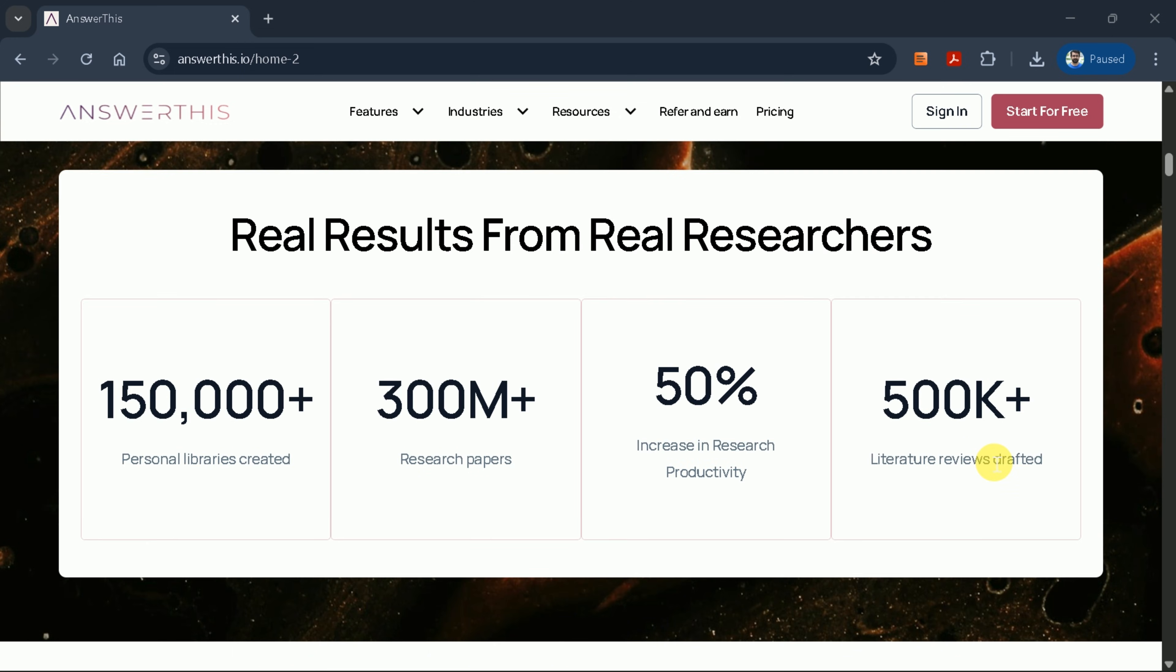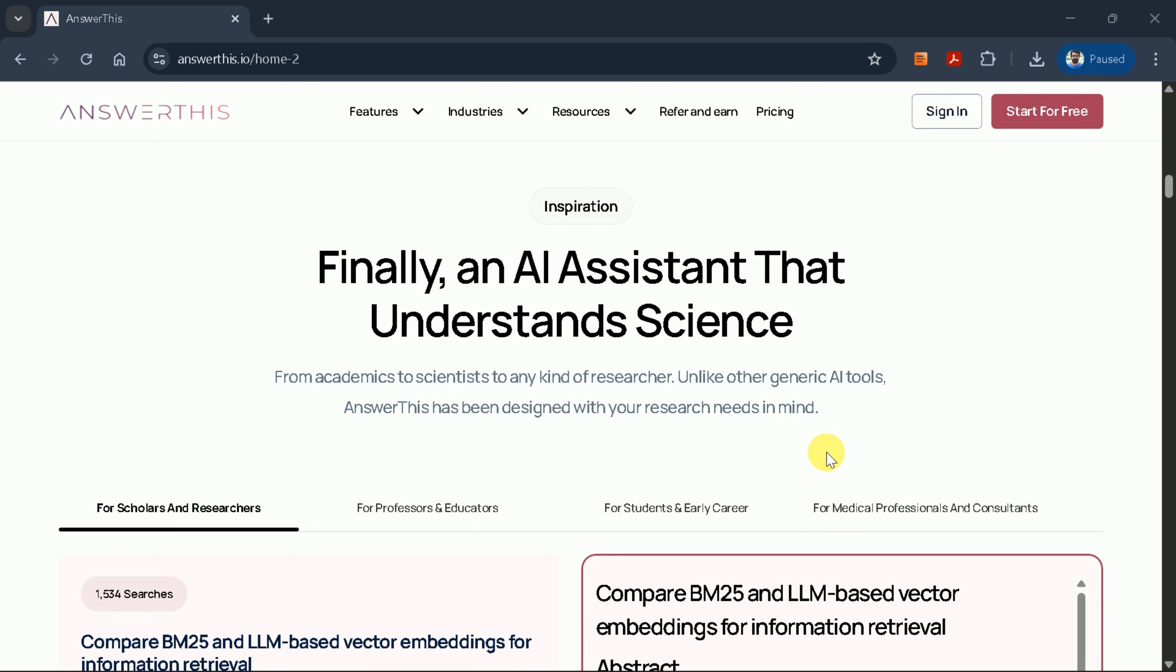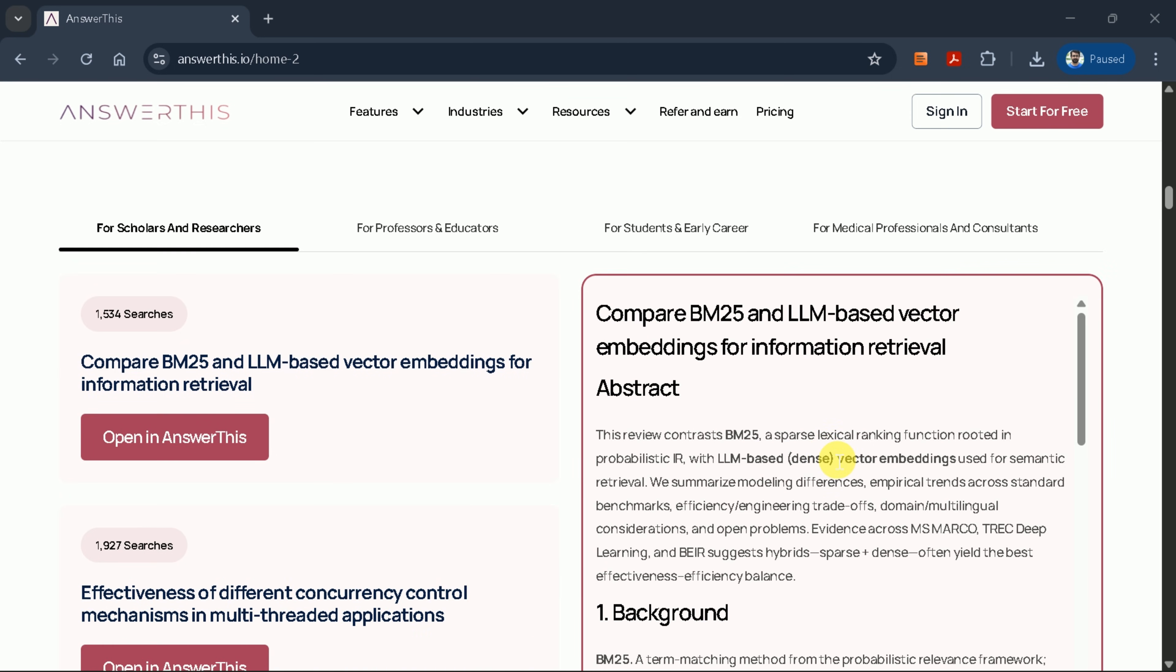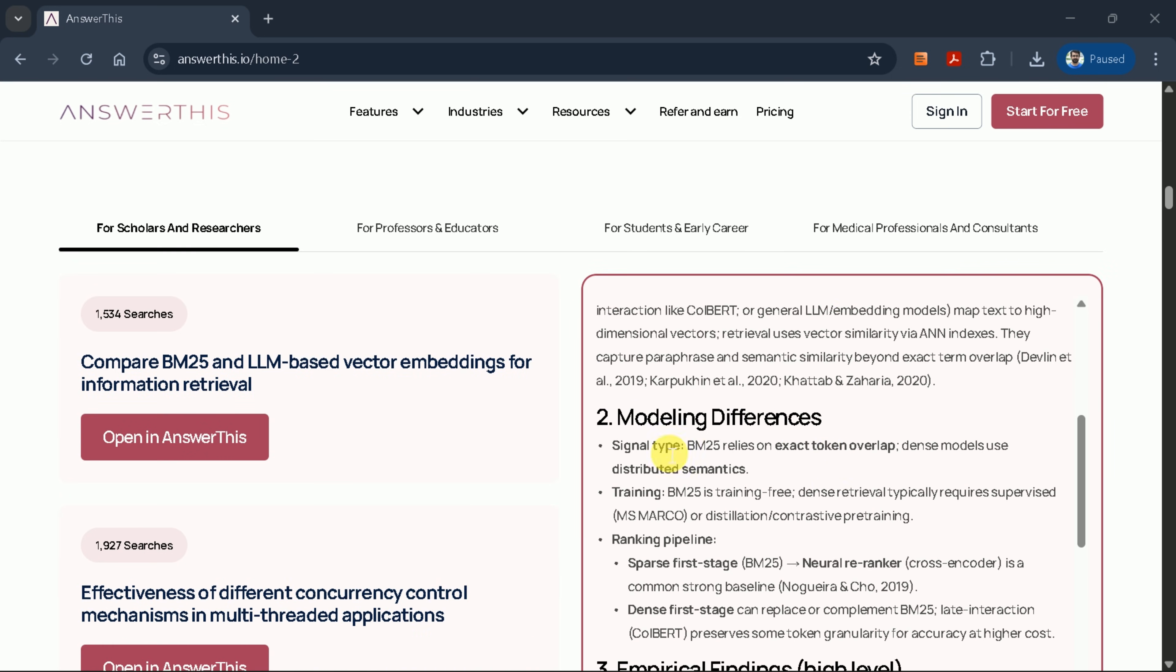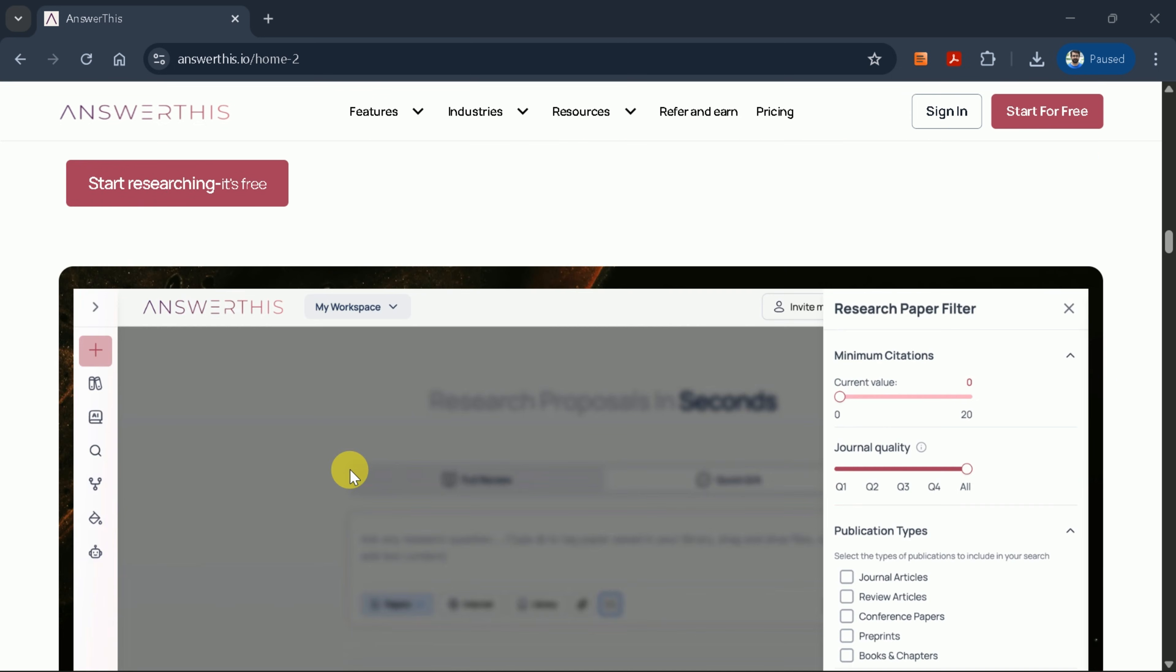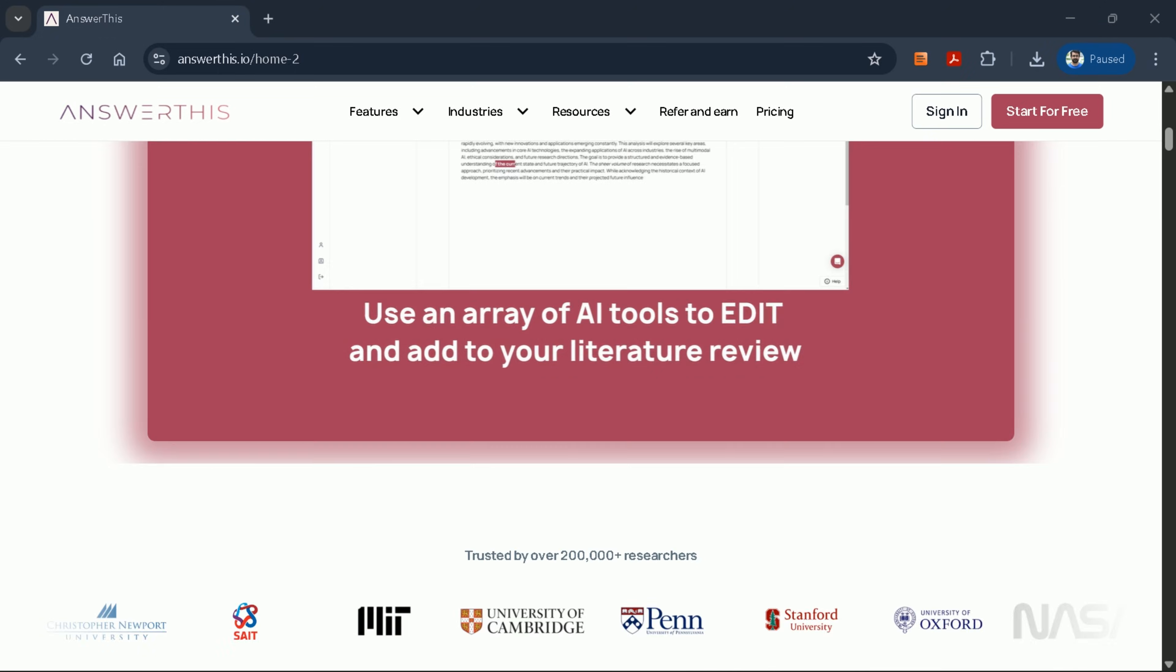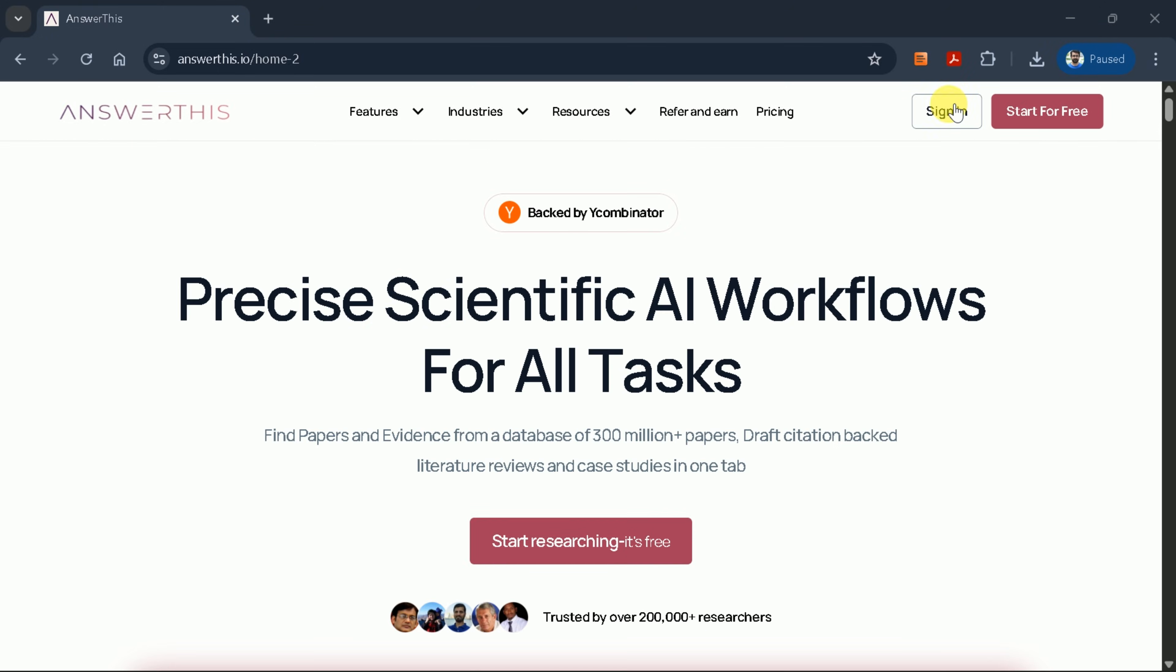This platform offers comprehensive support for writing literature reviews, conducting research analyses, and much more. As academic researchers, we constantly seek tools that can enhance our productivity while maintaining scholarly rigor.